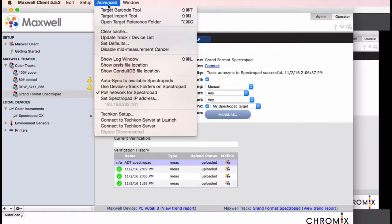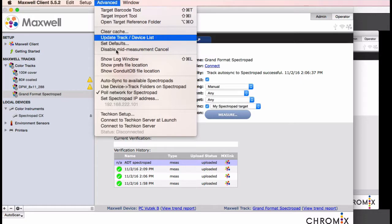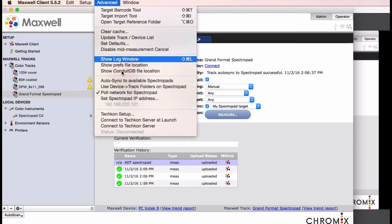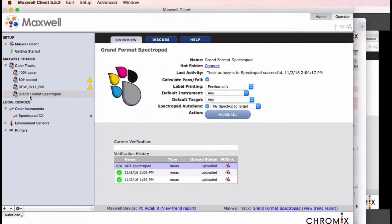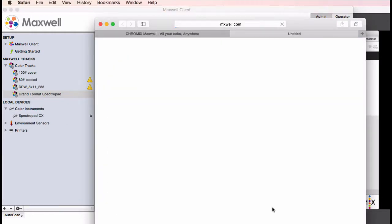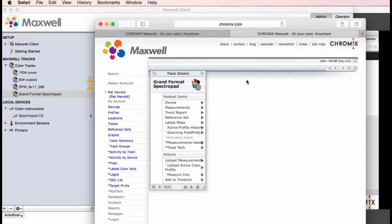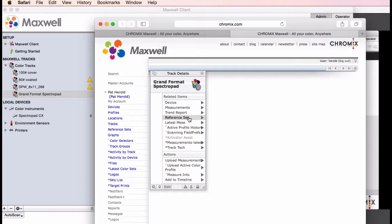You can open a log window in the advanced menu to see more details about what the software is doing behind the scenes. Note that the client won't transfer over the track target to the pad unless the patches of the target match those in the reference set, the color aim, in Maxwell. Or at least they have to be a subset of the file in Maxwell.